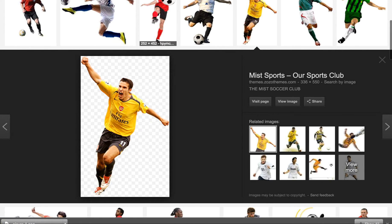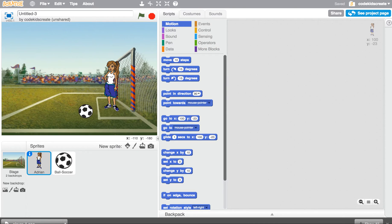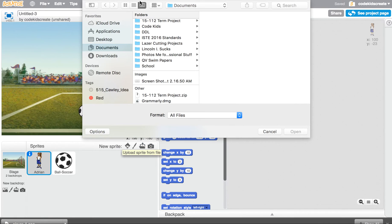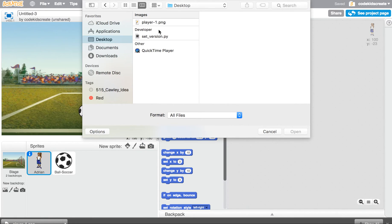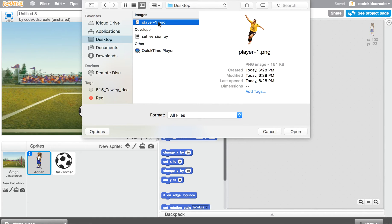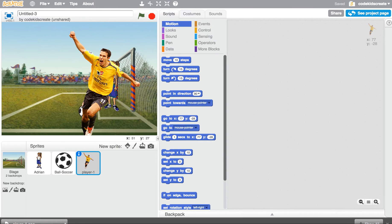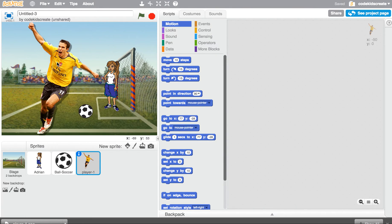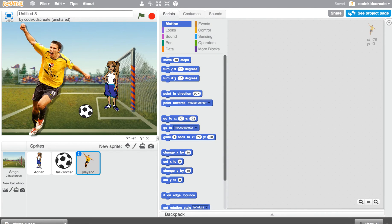I'm going to save it as 'player one' to the desktop of my computer because it will be really easy to access. Now I'll exit out of that, go back into Scratch, click on the file folder, click on Desktop, click on player one, and click Open. He is now in my Scratch document.